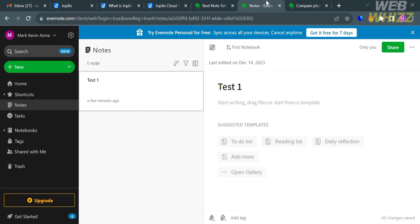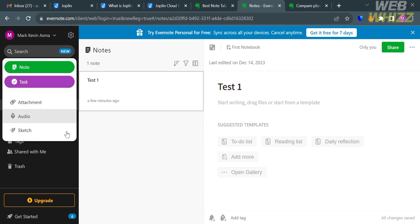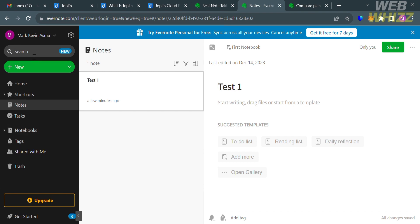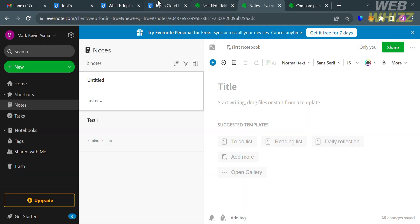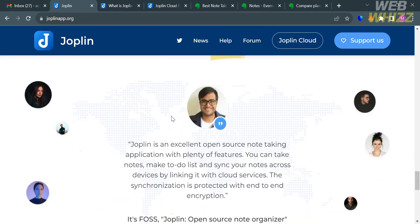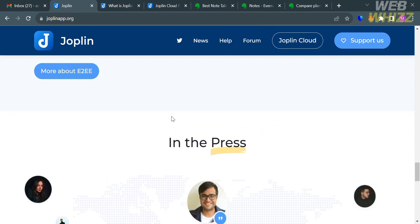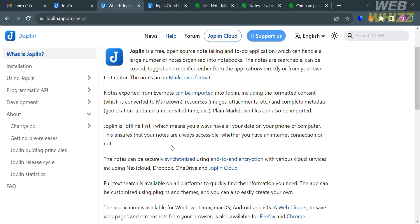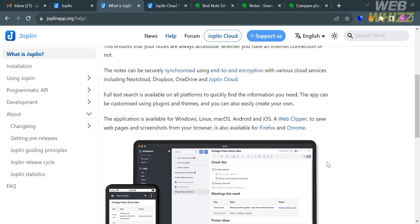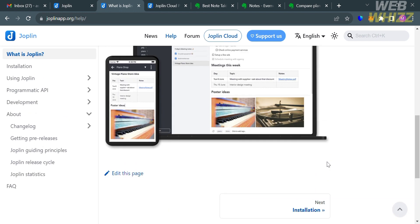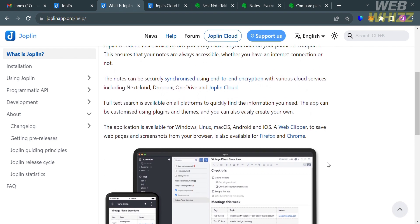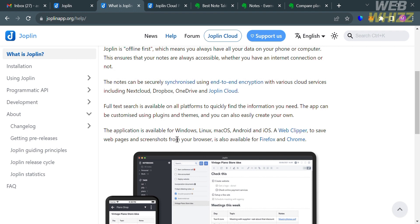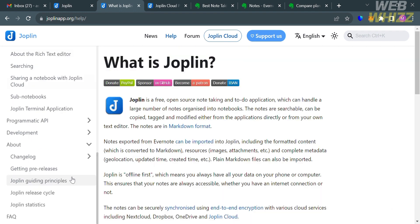After signing in, you'll be directed to a page where you can see navigation options and templates for creating notes, including a to-do list, reading list, daily reflection, and more. On the other hand, Joplin does not have any pre-built templates, unlike Evernote which has about 60 templates divided into categories such as creative writing, home and garden, personal and well-being, and school. However, Joplin allows customizing the text editor with themes and uses Markdown for formatting notes, which gives more freedom but has some limitations compared to Evernote.